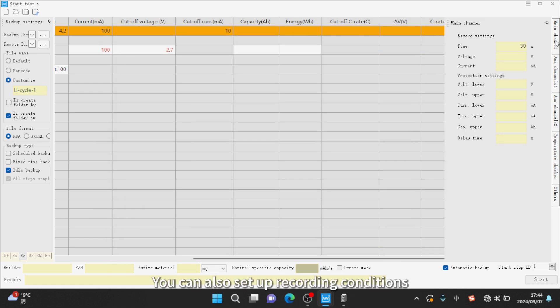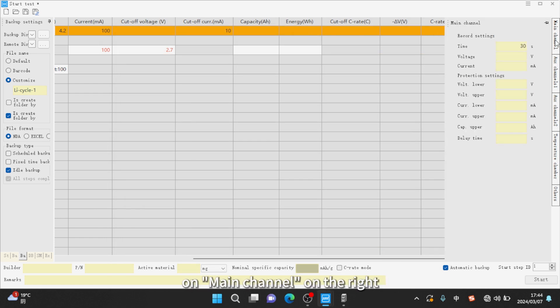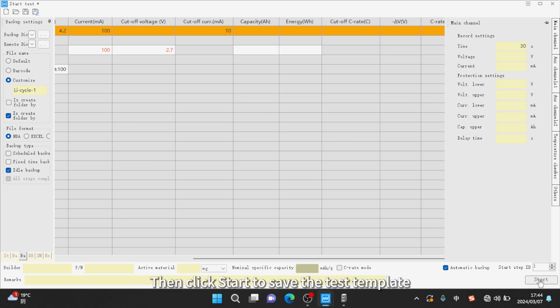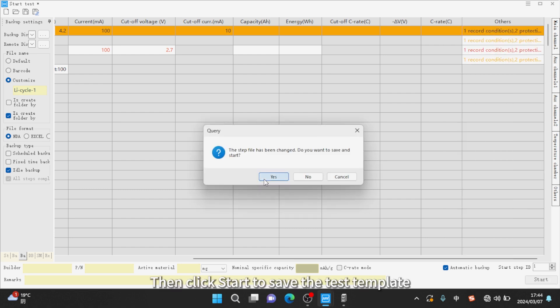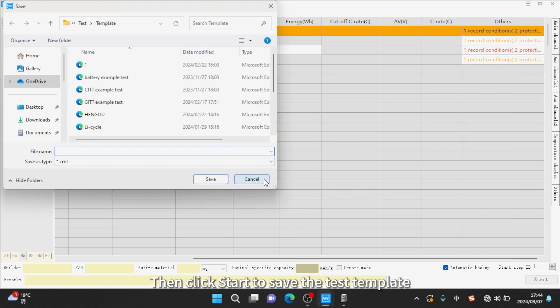You can also set up recording conditions and protection conditions by clicking on main channel on the right. Then click start to save the test template.